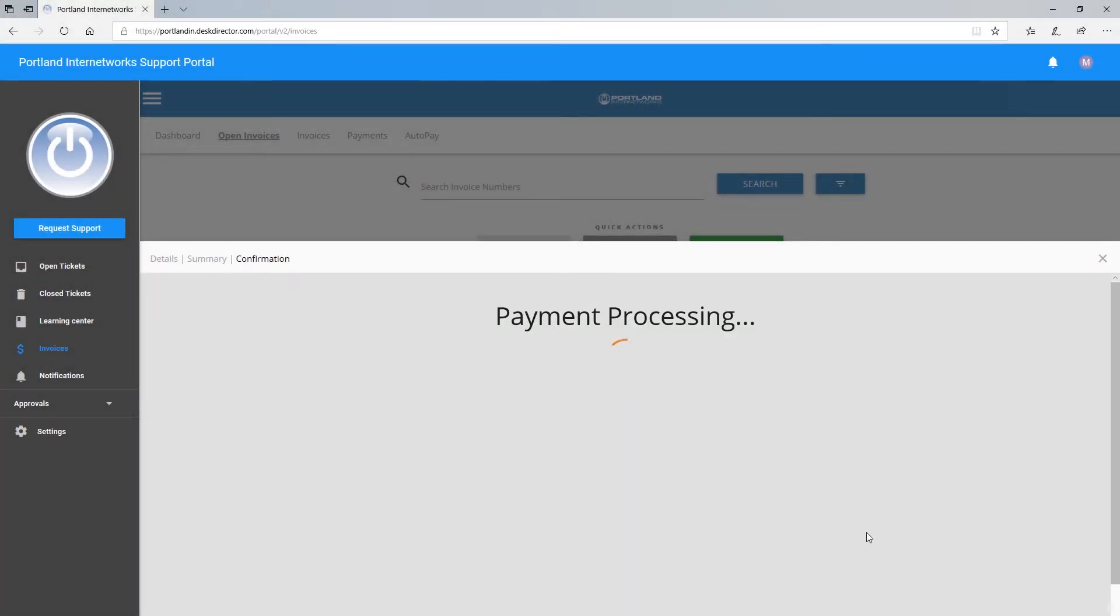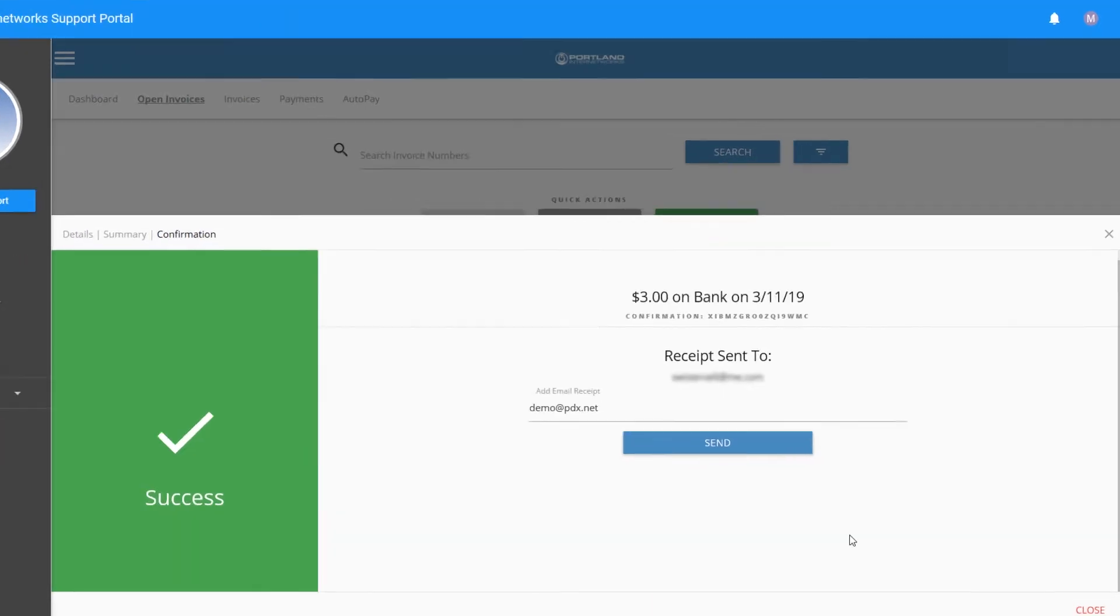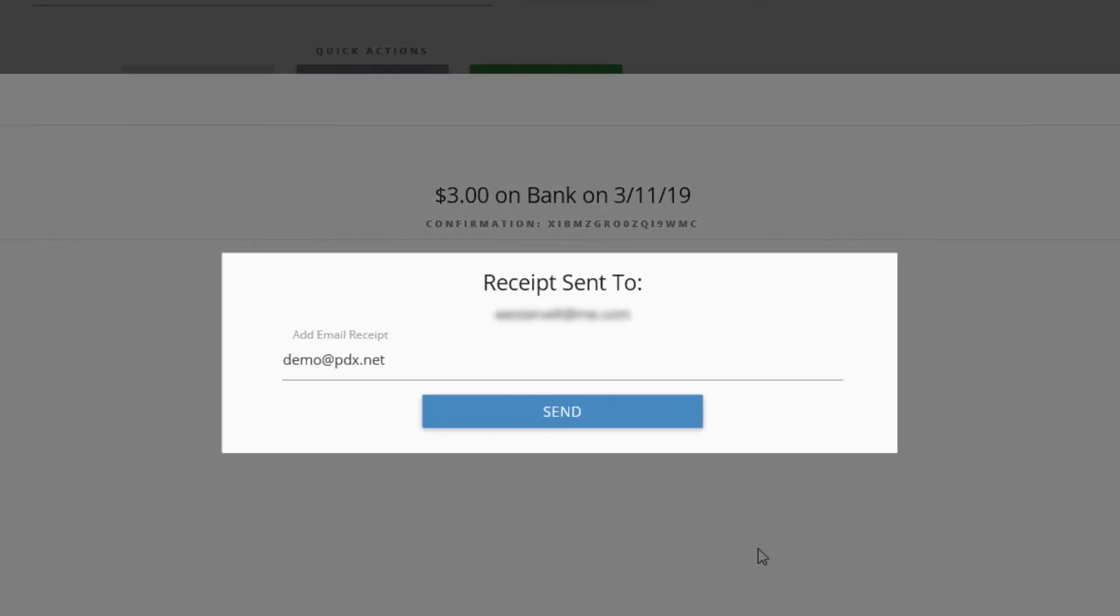Once the payment goes through, you can receive an email to confirm the payment. You can also enter additional emails to receive a receipt.